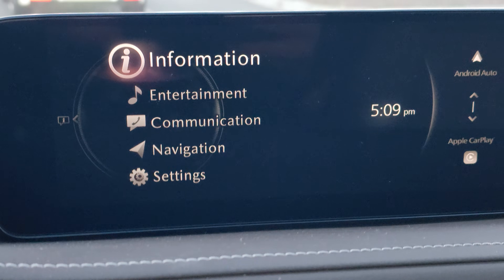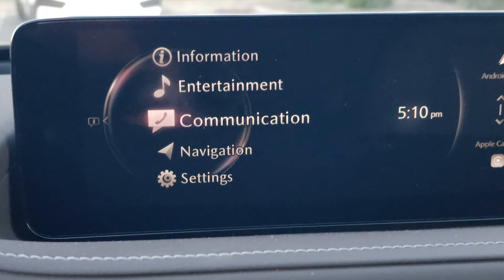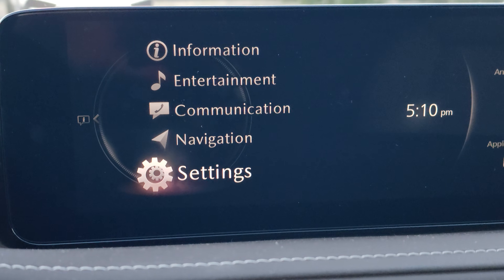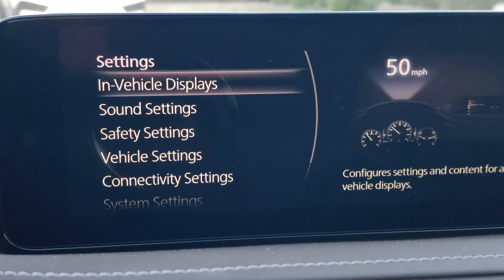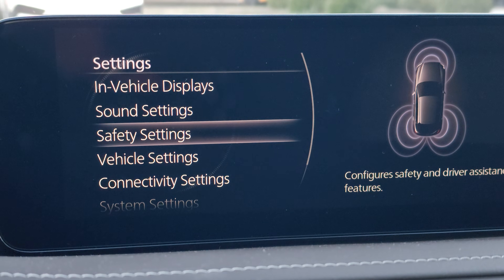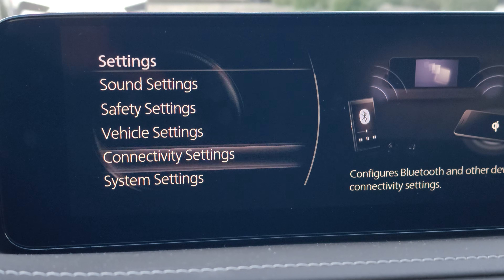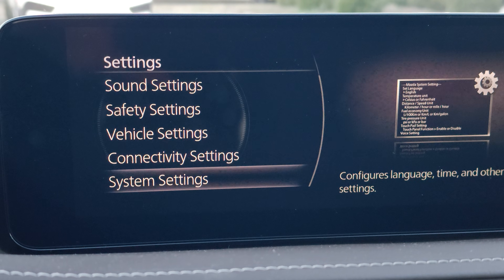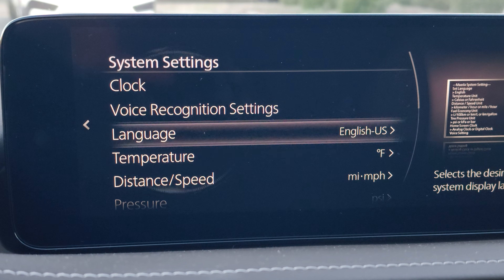So let's take a look at the infotainment system and try to update the software. We're going to use this scroll knob until we get to Settings — click on Settings. You will get options including vehicle display, sound, system settings, safety settings, vehicle settings, connectivity settings, and system settings. Let's click on system settings.